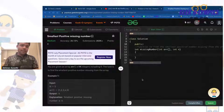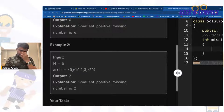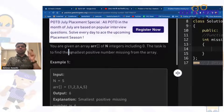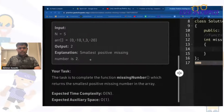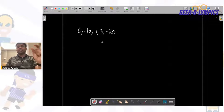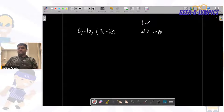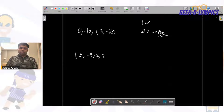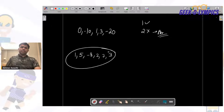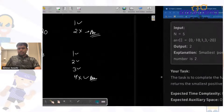So, smallest positive missing number — the problem says that you are given an array of integers including zero, and there can be negative numbers also. The task is to find the smallest positive number that is missing in the array. For example, if the array is [0, -10, 1, 3, -20], the first positive number is 1 — it's present. The second positive number is 2 — it's not present, so 2 is the answer. In another array where 1, 2, 3 are all present but 4 is not, the answer is 4.